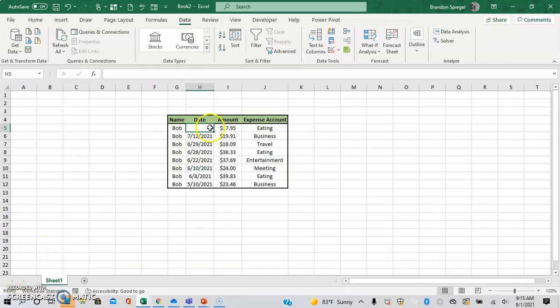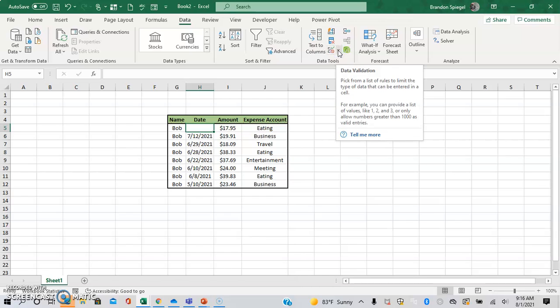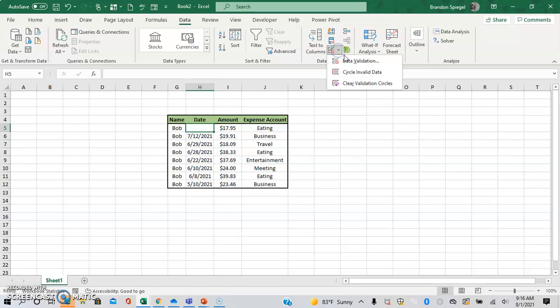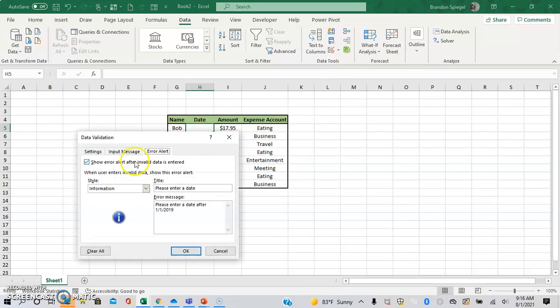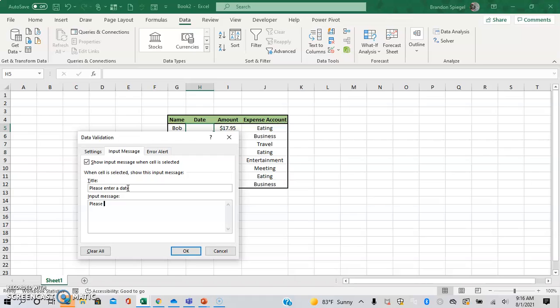Now, another cool thing too, though, is that you can even change what is seen over the highlight over the cell. So data validation. Back to that, and you can change the input message. So you can enter the same thing. Please enter a date. Please enter a date after 1-1-2019. Okay.